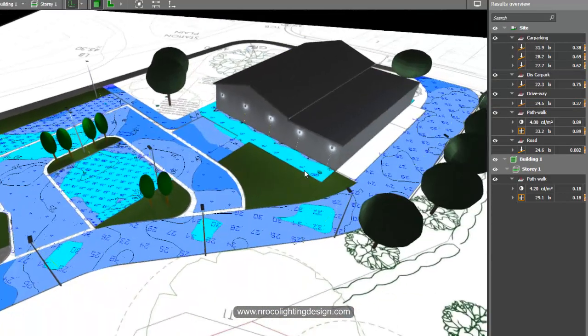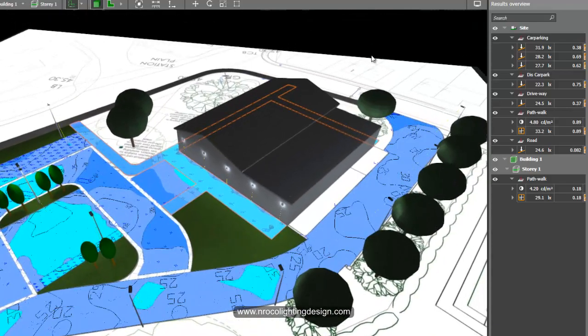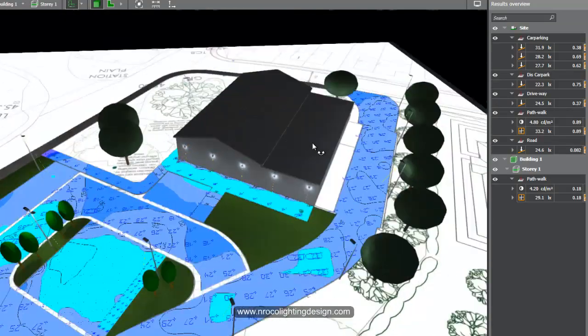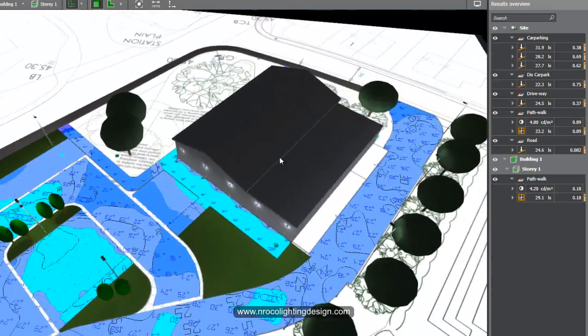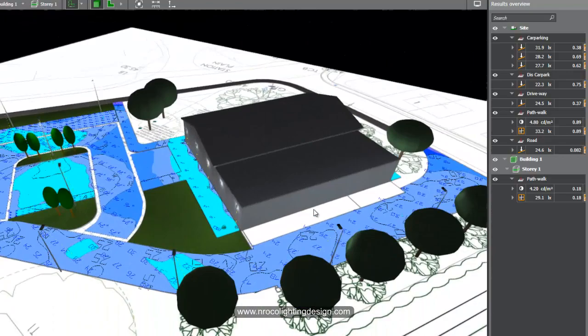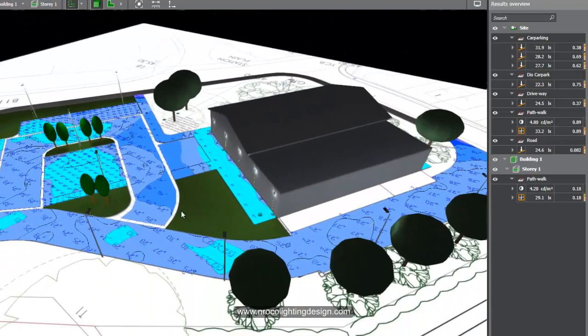And of course, for the perimeter or for the path walk, 20 to 30 lux is required because, again, it's a commercial area.